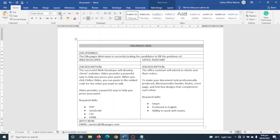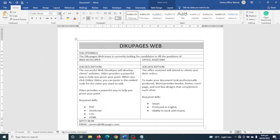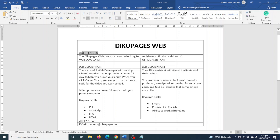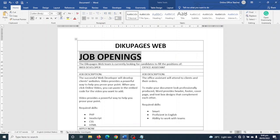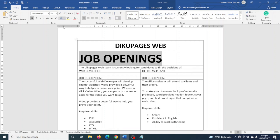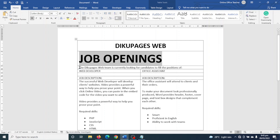I increase the font size using the Increase Font Size button in Home and make it bold. Next I select 'Job Openings', make it bold, and increase the size to 48 — bigger than the company name.